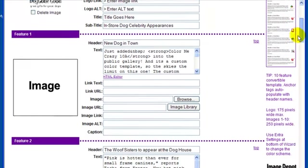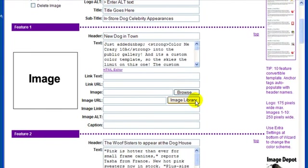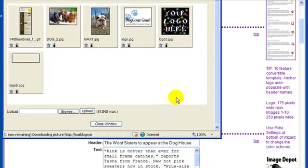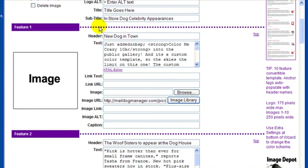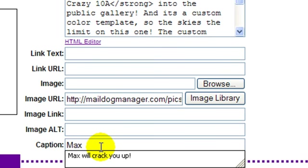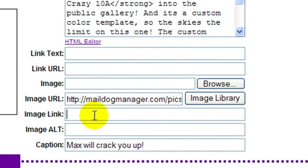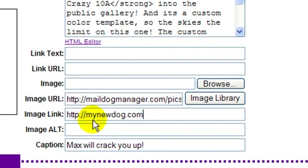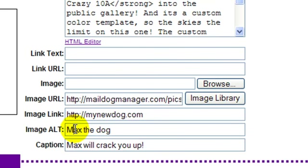Adding images to your feature is a snap. Simply upload the image from your computer or use the image library to select one already loaded in your account. Enter the caption if you'd like to. You may also notice that all of the images have a feature called Image Link and Image Alt. For the image link, you can make the image clickable by entering a URL in the box. The alt text is what your subscribers will see when the images are disabled in their email reader. Alt text is critical in today's email climate to communicate your message even if the images are disabled.